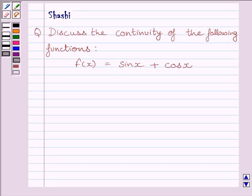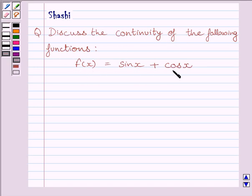Hi and welcome to the session. I am Shashi and I am going to help you with the following question. The question says: discuss the continuity of the following function — f(x) is equal to sin x plus cos x.